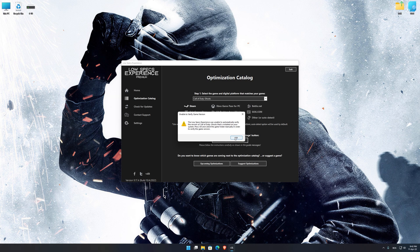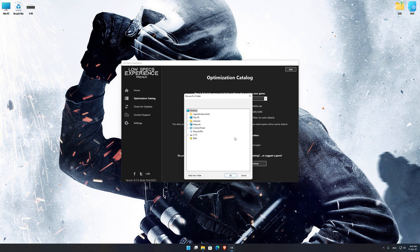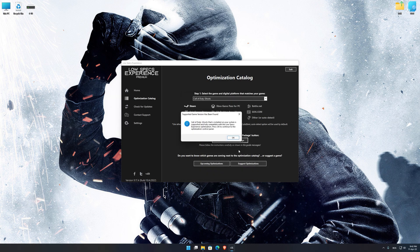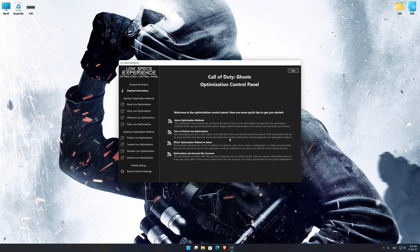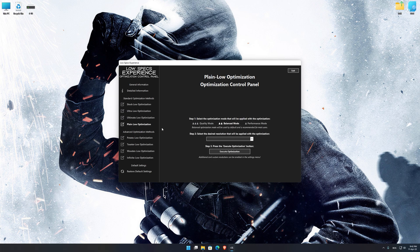Now, if the Low Specs Experience does not automatically verify the installation location, simply select the location where your game is installed. Press OK and the optimization control panel will load. When the optimization control panel loads, simply select the optimization presets and the resolution you would like to render your game at. This is something you will need to experiment on your own in order to see what works for your system the best.